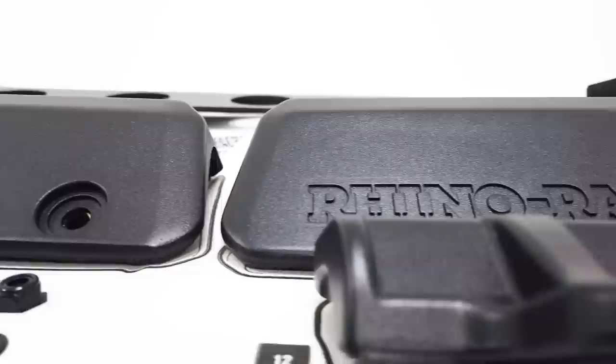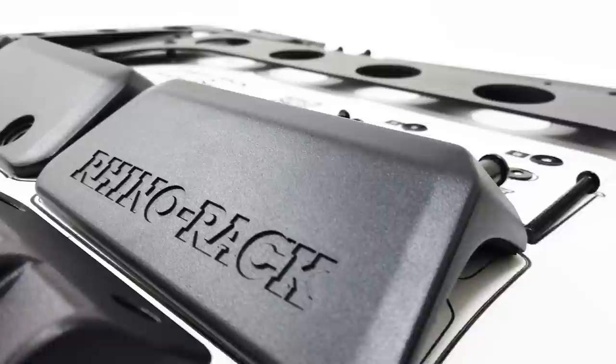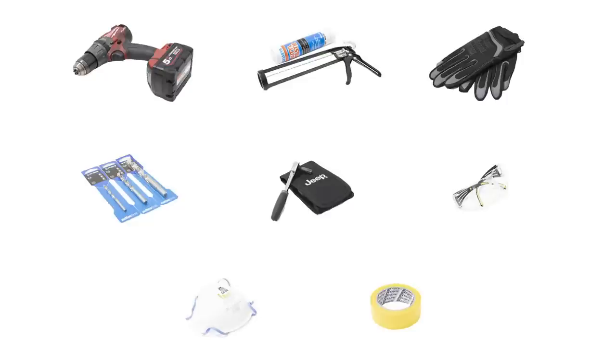In this video, I will show you how to install the Rhino Rack Backbone on the Jeep Wrangler JL 4-door. Ensure you lay out all your components on the shadow board prior to installation.